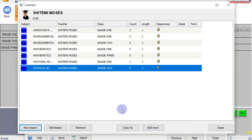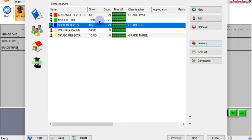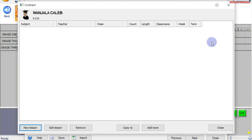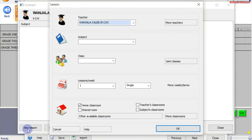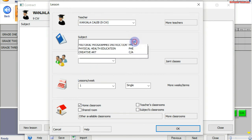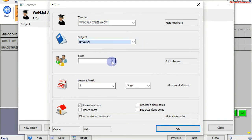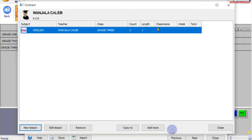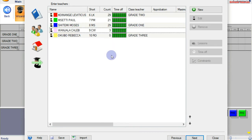I'm done with teacher Demi Moses. I'll close — you can see his lesson count: 29 lessons in a week. He is a grade 1 class teacher. I shall move to our second-last teacher, Jala Kaleb. Click on Lessons, then New. We assign him lessons. Jala Kaleb teaches grade 3 English. English in grade 3 is a total of three lessons in a week. Click OK. For that particular teacher, he has a total of three lessons in a week.